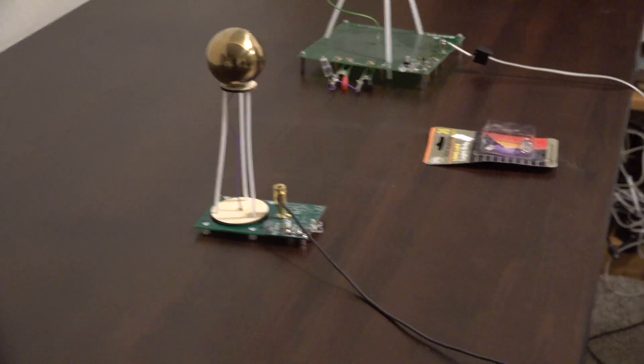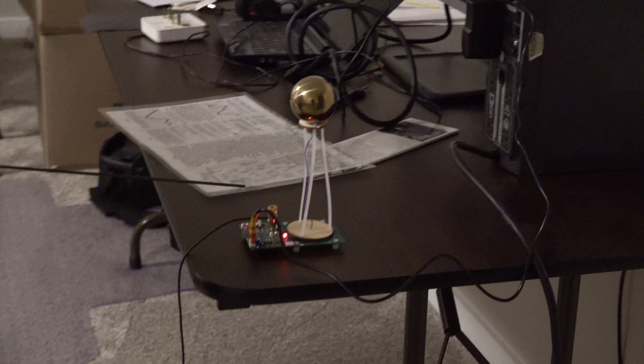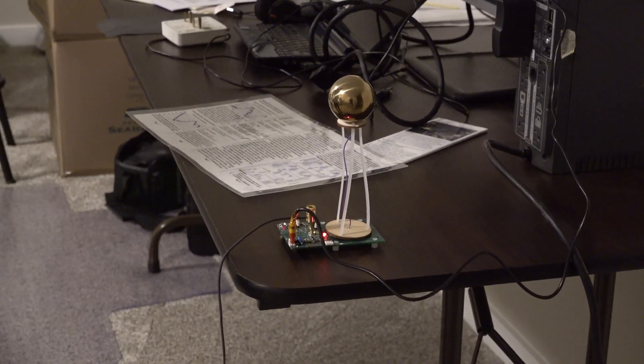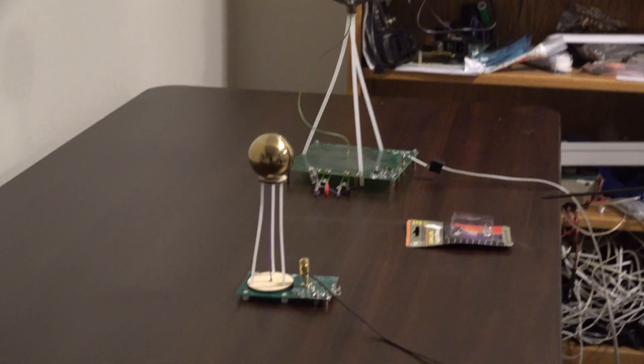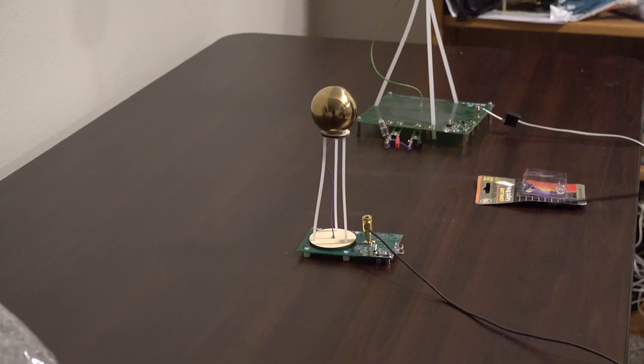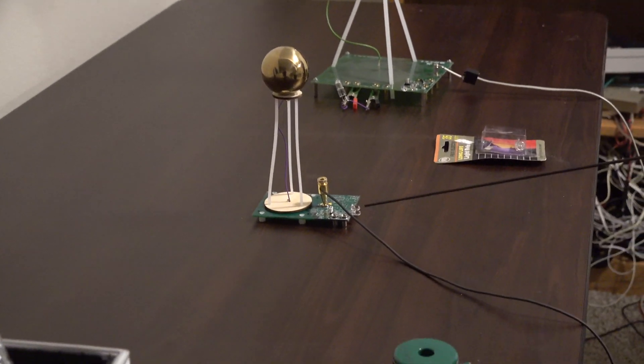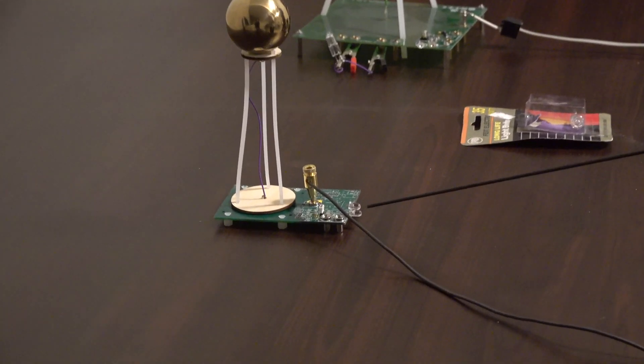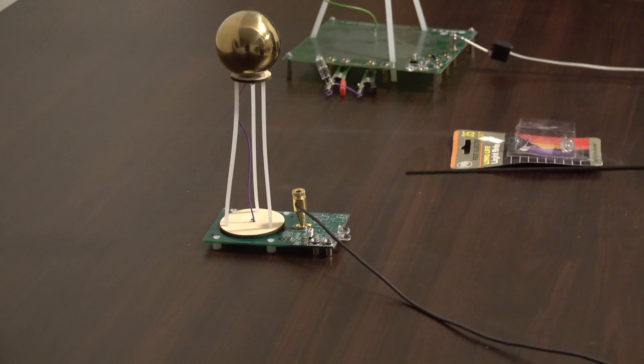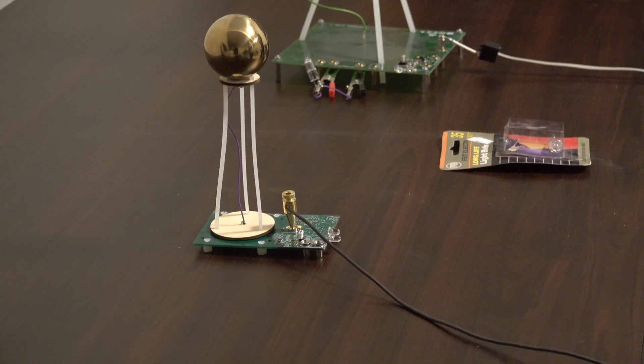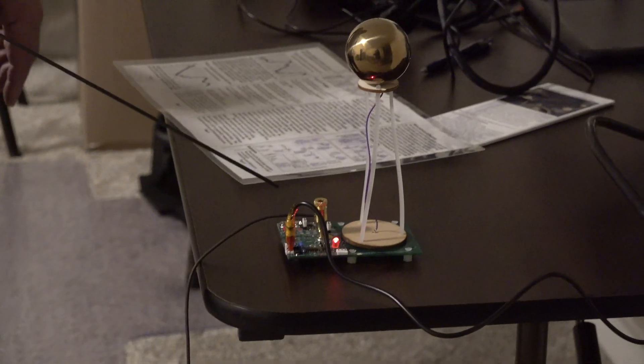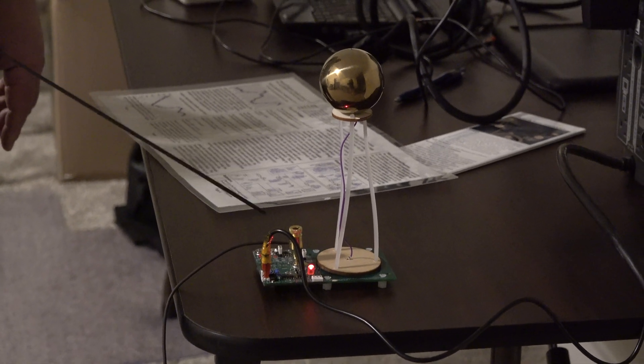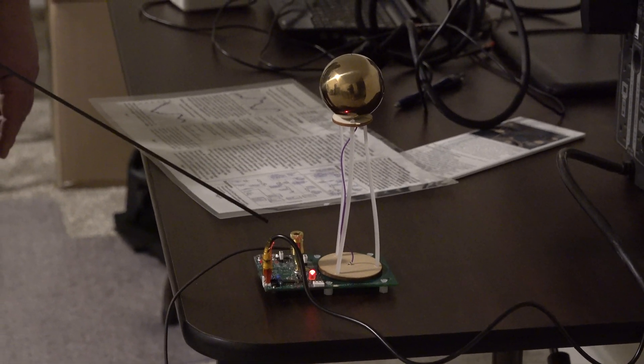So what we're doing is we're transferring energy from this source here over to the companion, over there. And what you saw a moment ago is these lights illuminating in response to this source cycling through its different frequencies. Now I'm going to show you the interesting part.